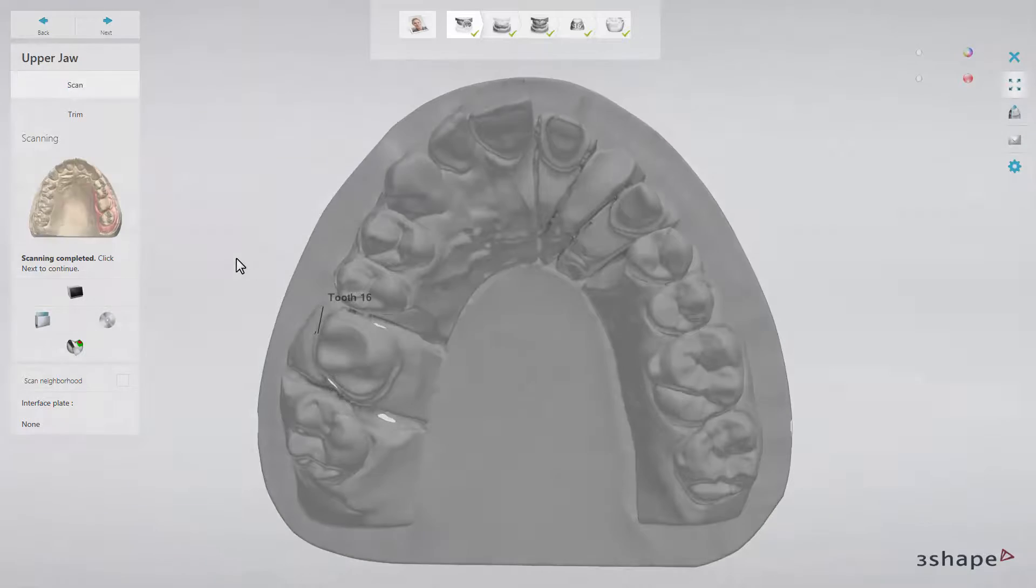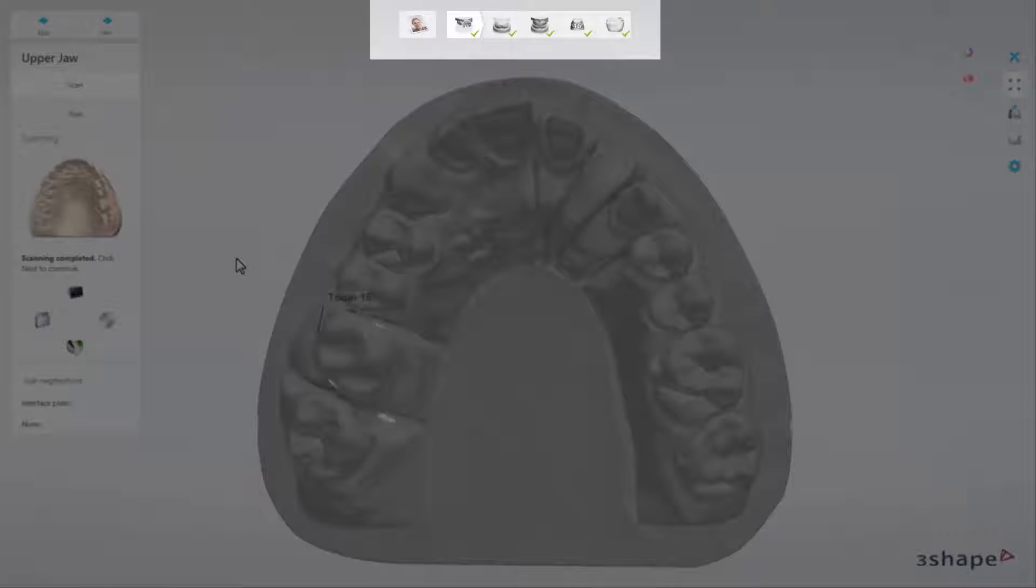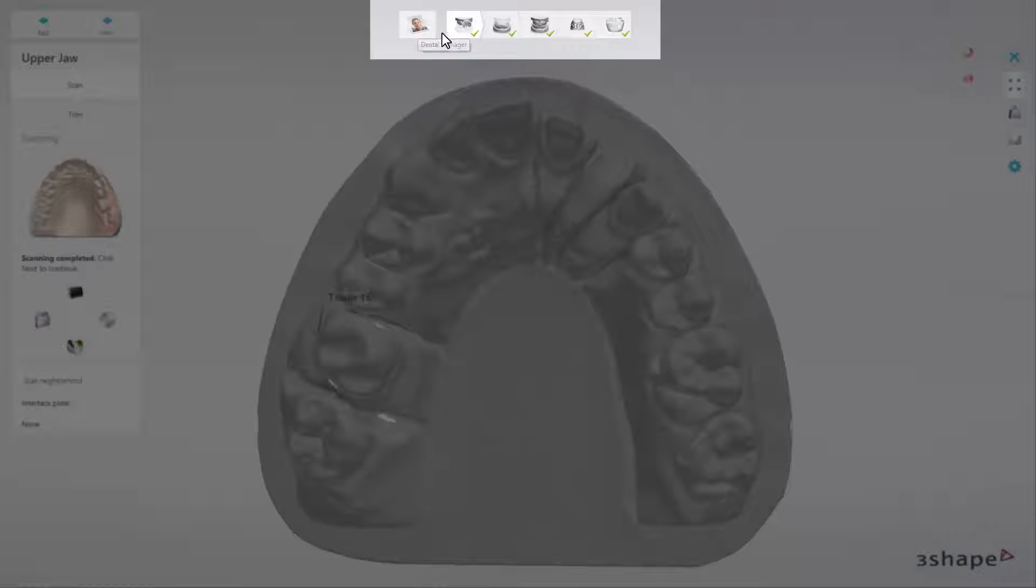All the main workflow steps of the scanning process are displayed in the workflow bar. The length of the bar differs depending on a particular order. Our order has five workflow steps. The names of the order steps are displayed when you hover the mouse cursor over them for more than one second.